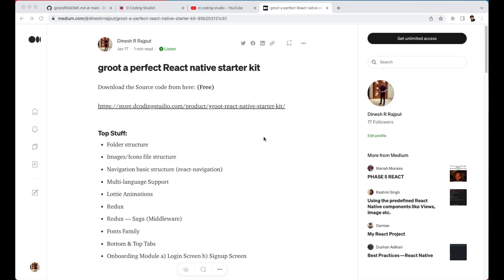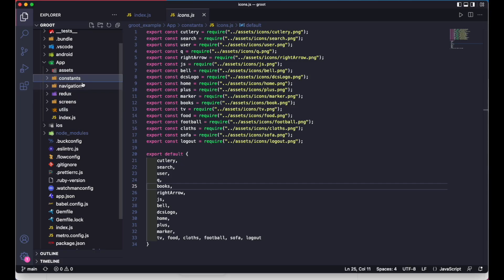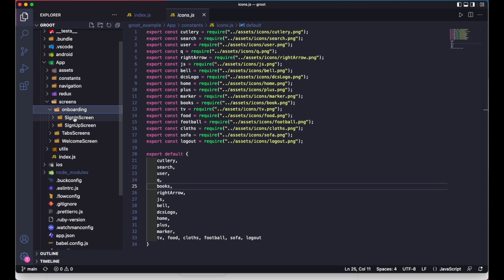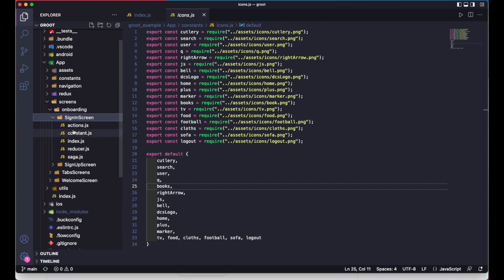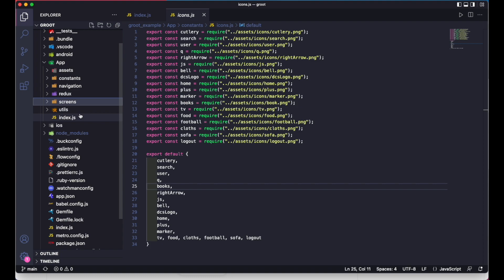Let's quickly discuss the top features of this React Native StarKit. You can open the Medium blog — I've provided the link in the description. The first feature is folder structure: it gives you a complete folder structure for your project, including assets, constants, navigation folder, Redux, screens, and utils. You can check how I've added screens — for example, onboarding — and Redux files inside those folders.